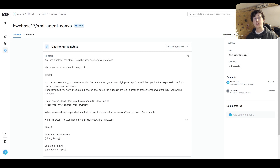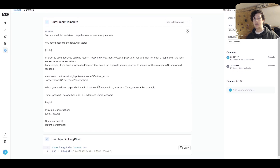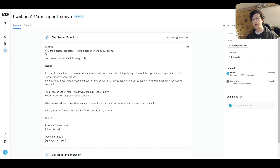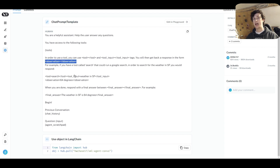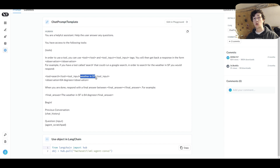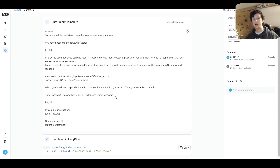Let's hop into LangSmith and read through what this prompt actually does. Looking at this prompt in the LangSmith playground, you can see that this simply works as a system prompt for a chat model. We define a helpful assistant and provide it with a list of tools that the agent has access to. We then explain that in order for the LLM to access these tools, it's going to need to specify the tool and the tool inputs using XML tags, and it will expect to receive a response in the observation XML tags. There's a simple example where we use the search tool with the input 'what is the weather in San Francisco', receiving an observation of 64 degrees Fahrenheit. Once we're done, we respond with a final answer XML tag containing the response to return to the user, along with chat history and the user's question.